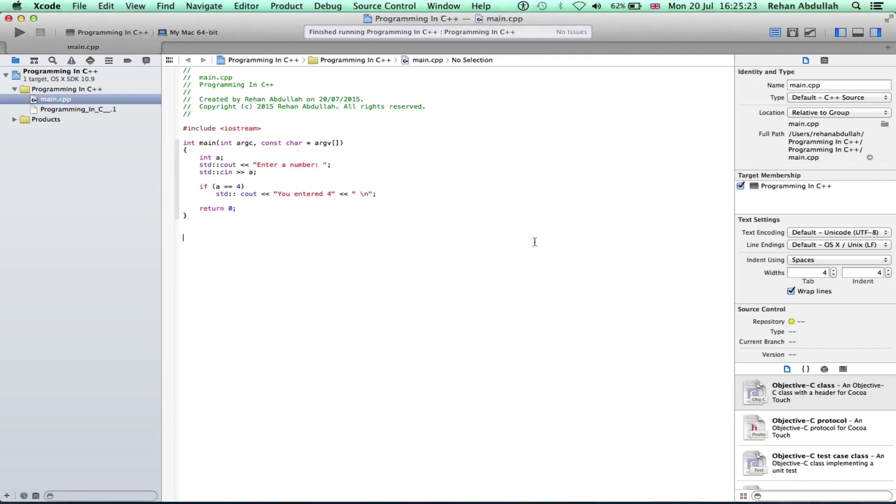As you can see on the screen we still have the previous tutorial's program loaded in. We can take this program and just edit it, add a couple more bits of coding, execute it and then we'll see what we get.